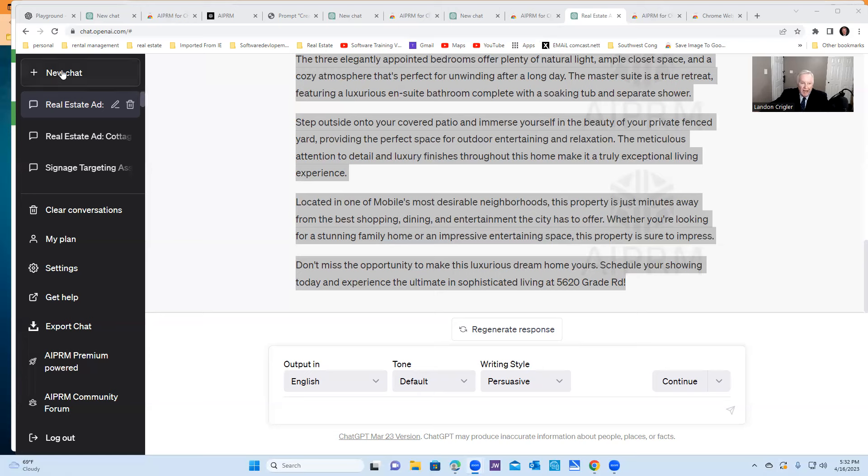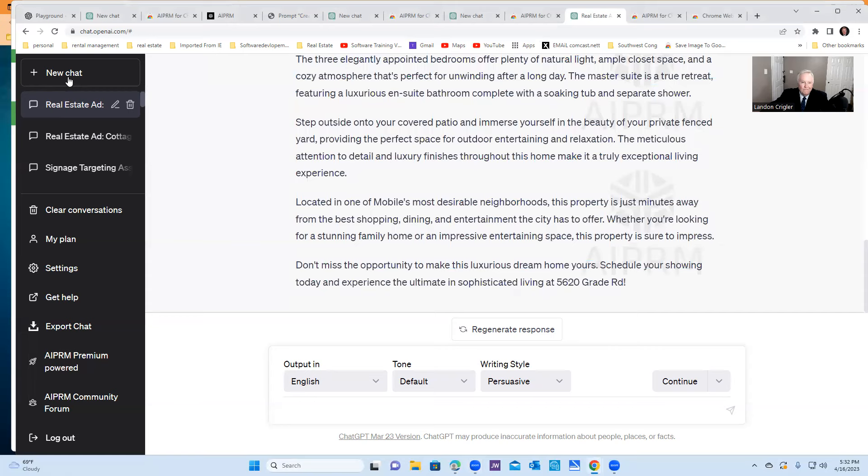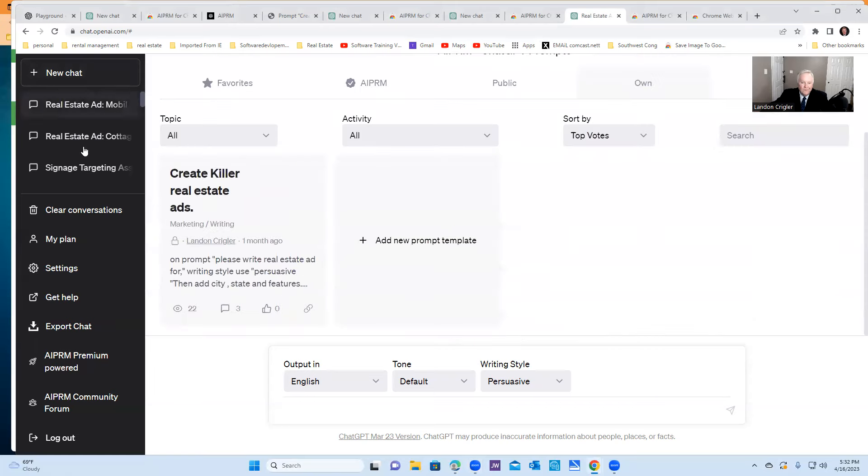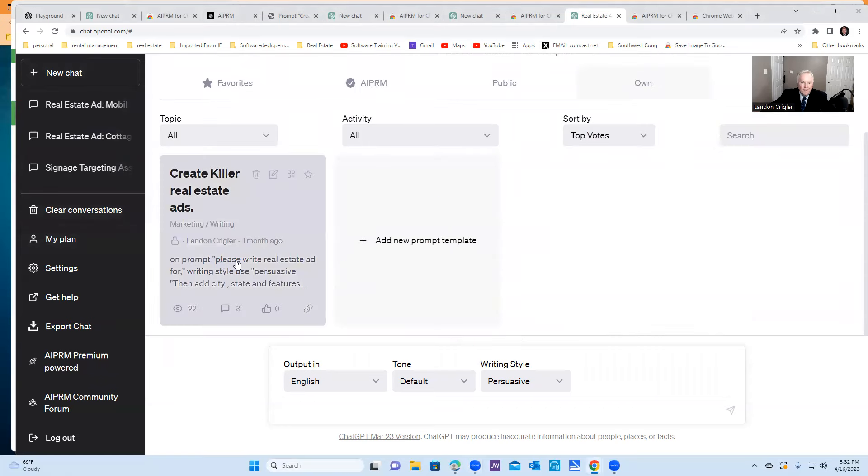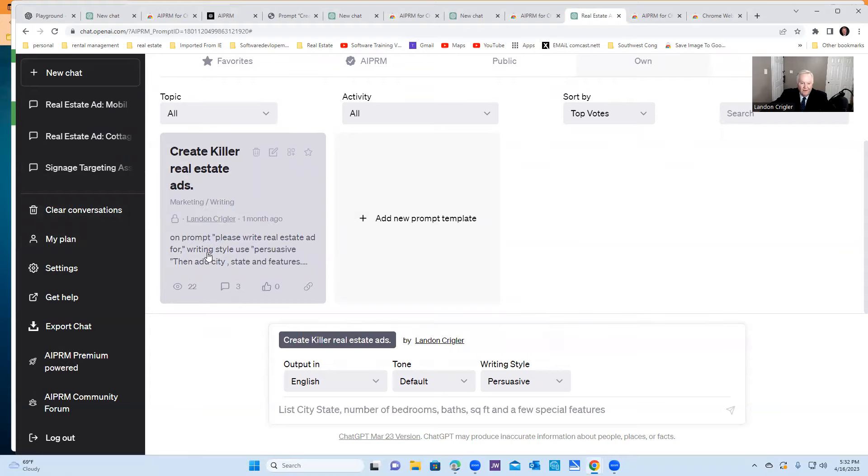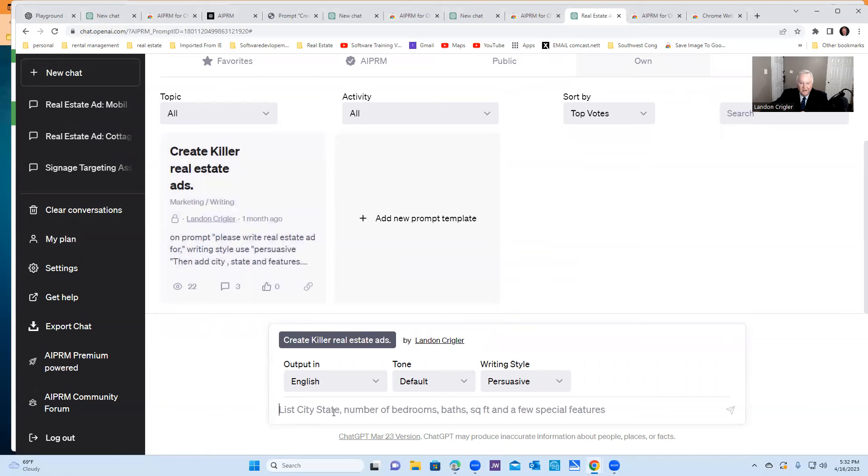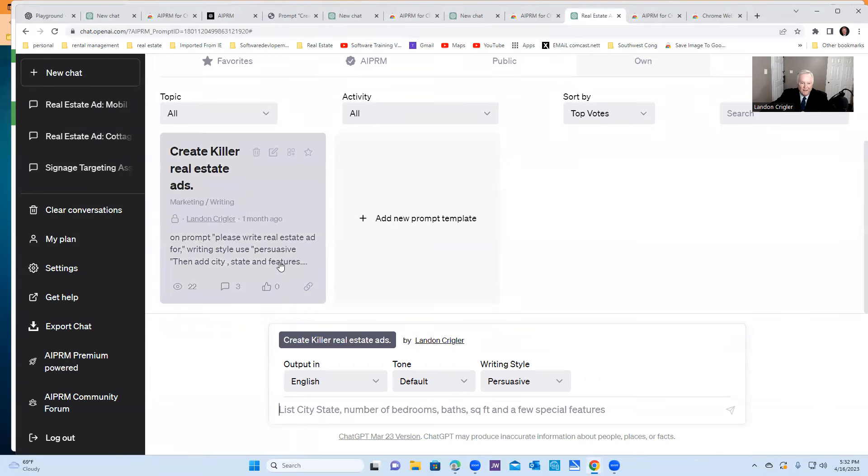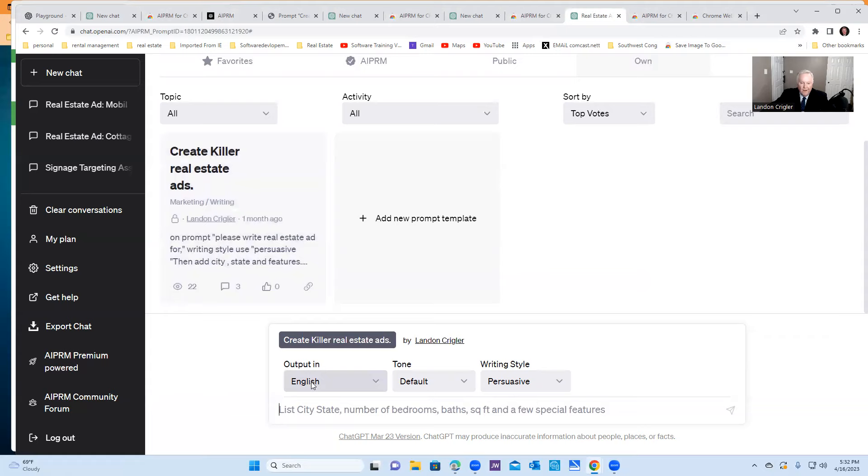So we're going to go to a new chat down here. But remember, you're going to get some suggestions here. And it says, you're going to start right here, killer real estate ads. And it's going to list the city, state, and we're going to use persuasive here. All right. So let's just list please. And I like to use the word please.